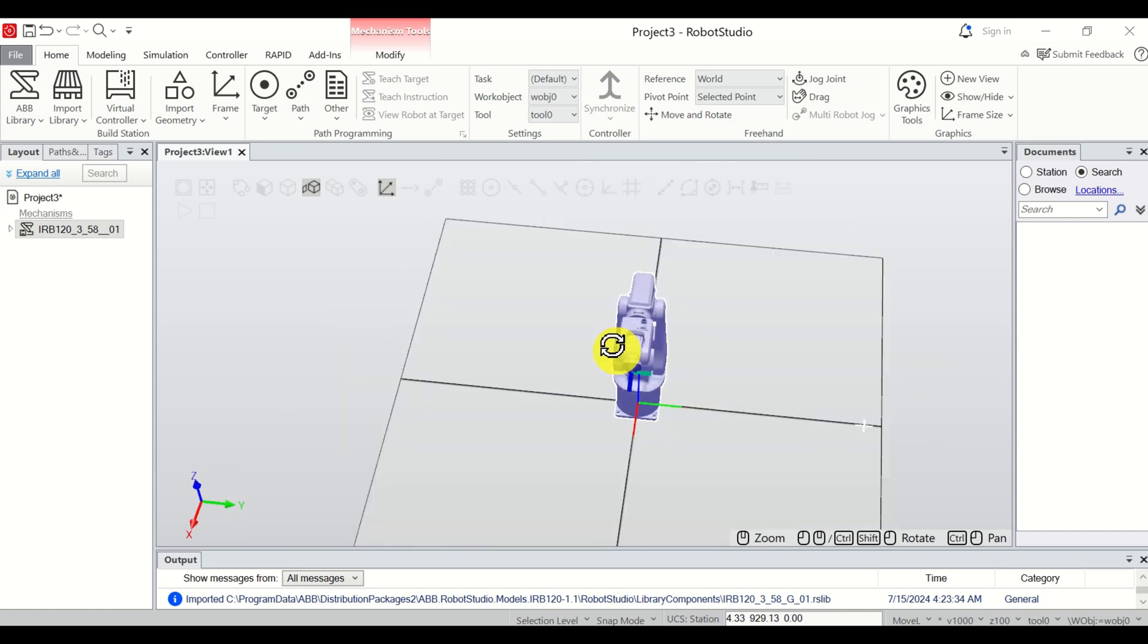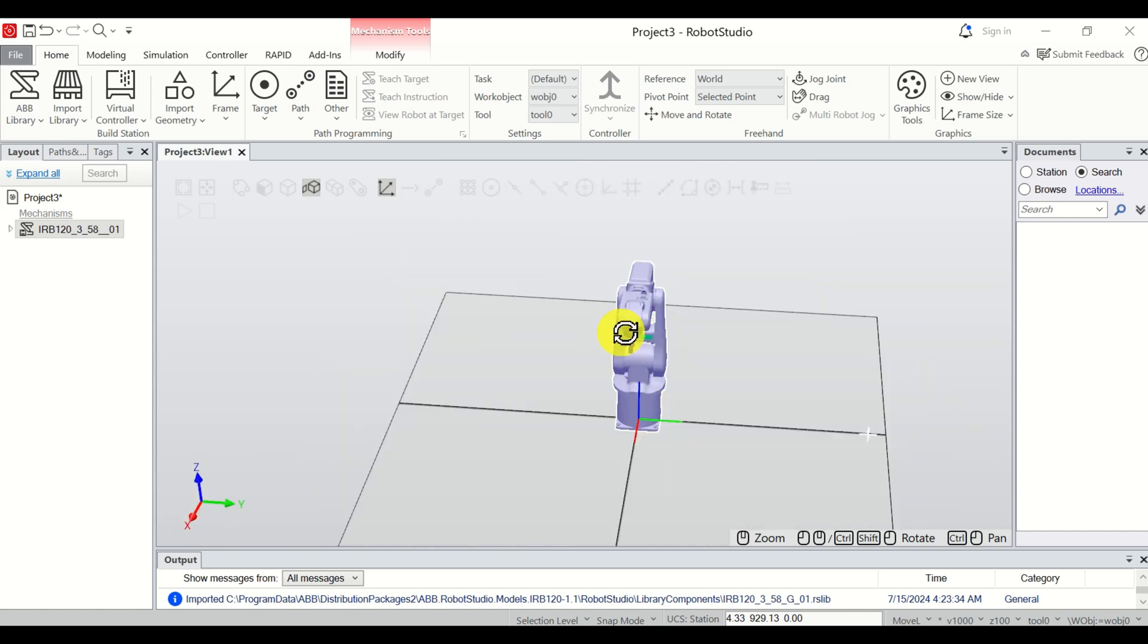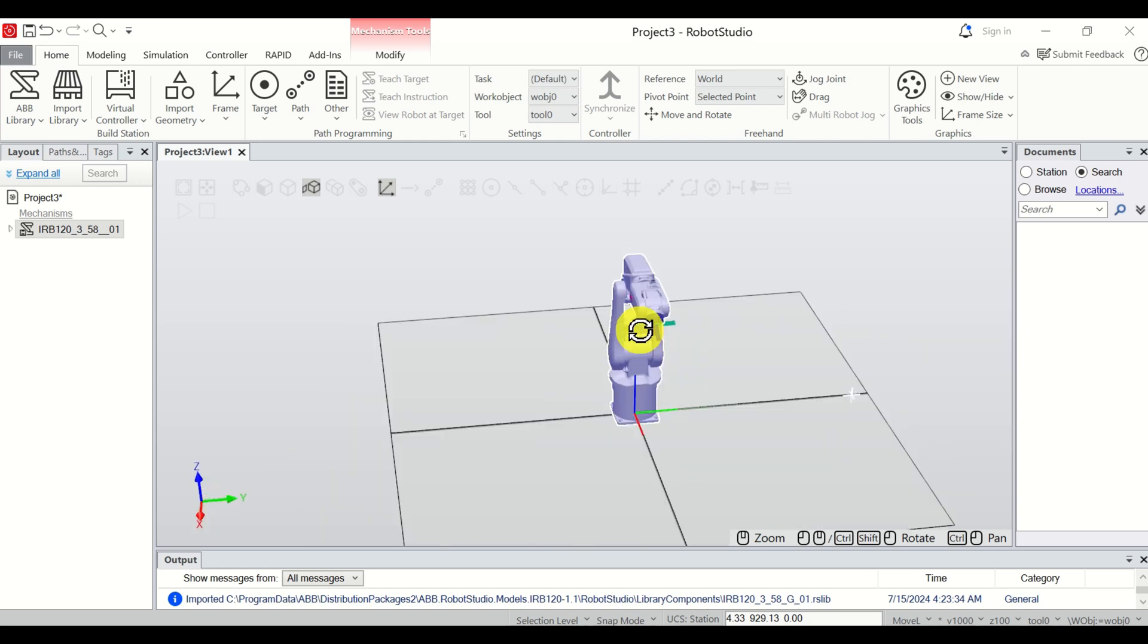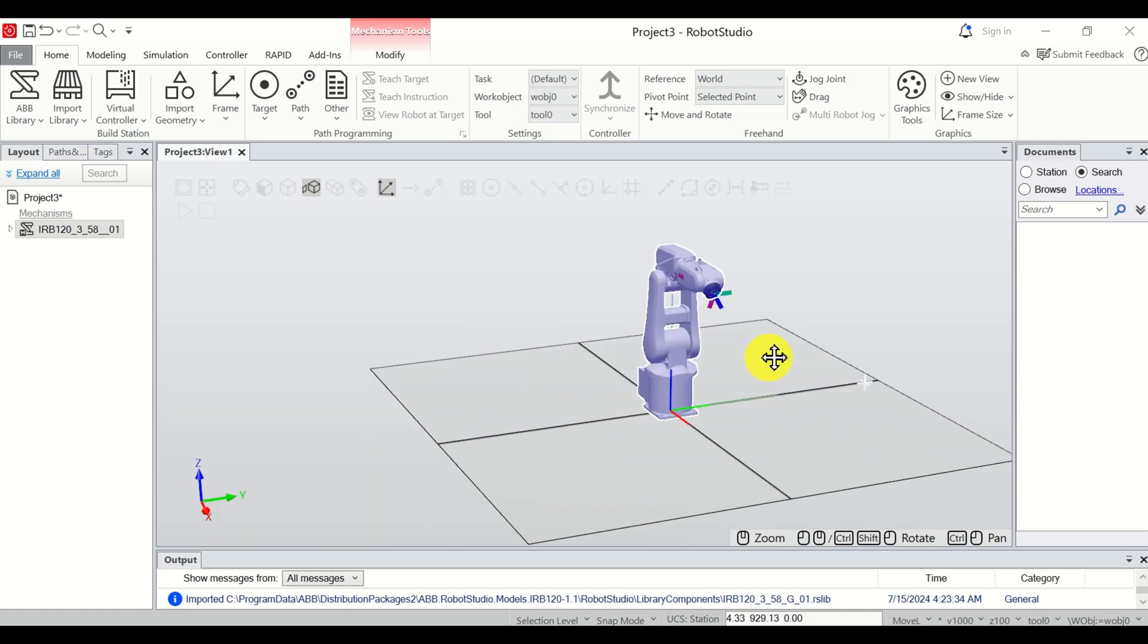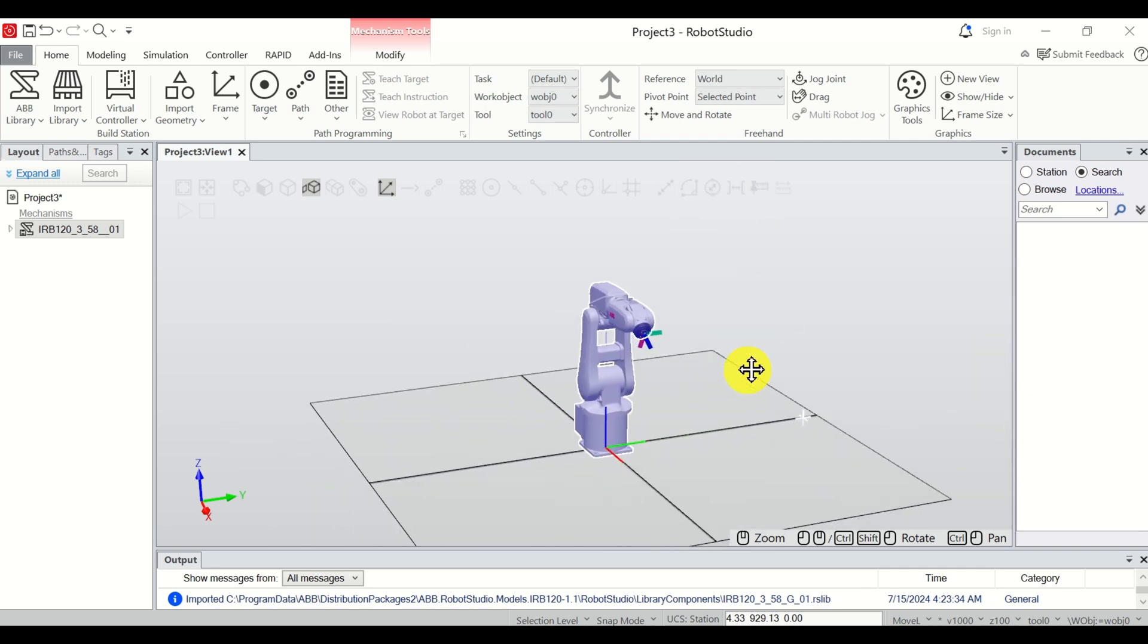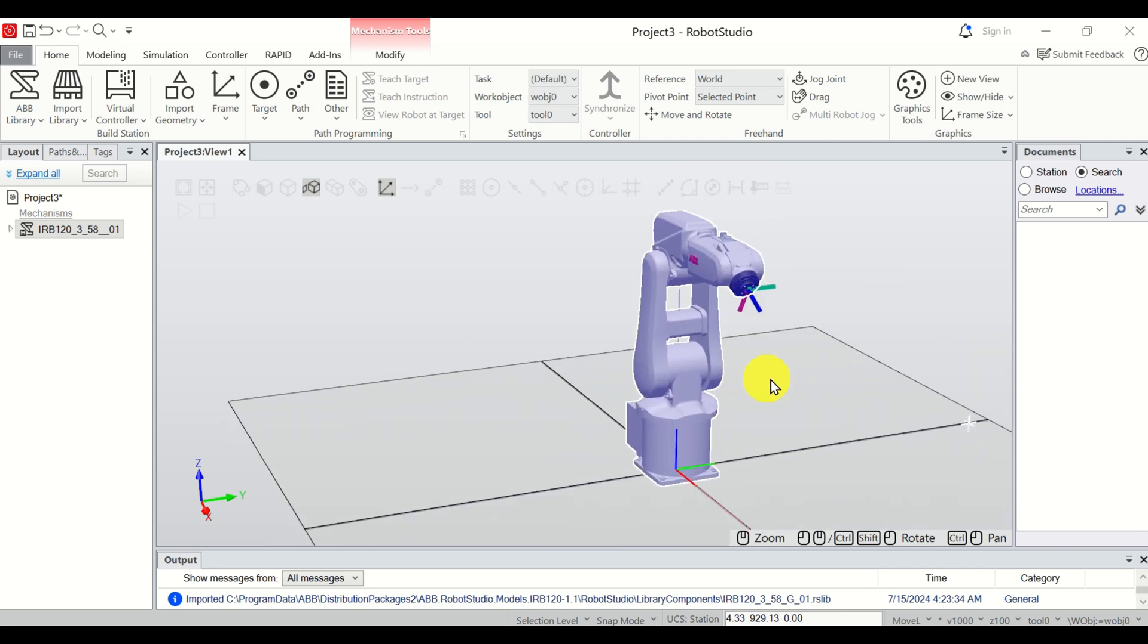And finally, let's learn how to pan the view. That is, let's learn how to move the view left or right. To do that, we need to hold Ctrl, and then we simply move the mouse up, down, left, right. And that's it.